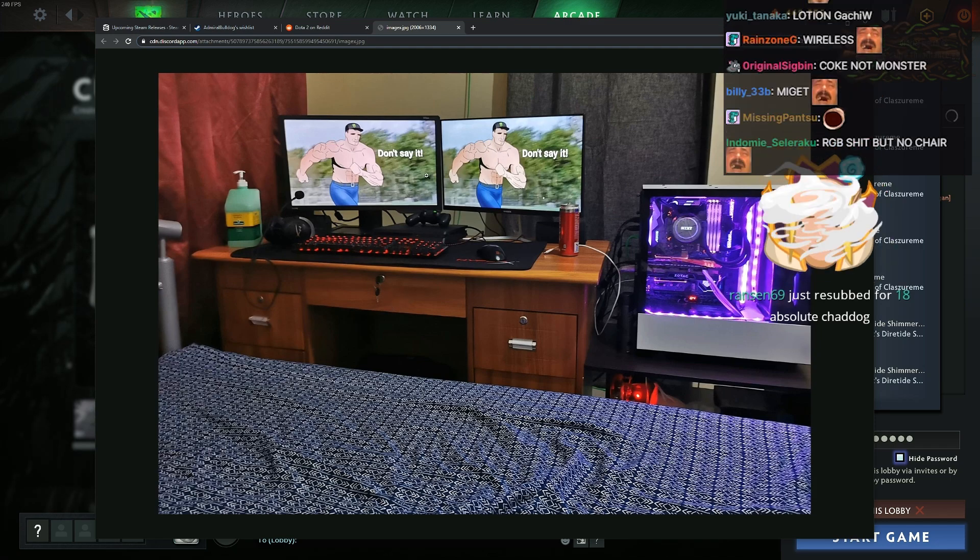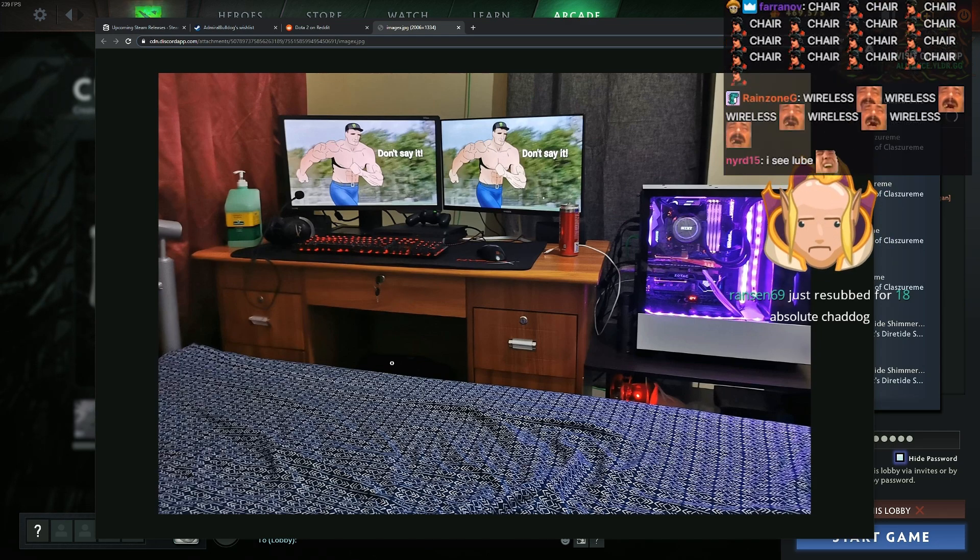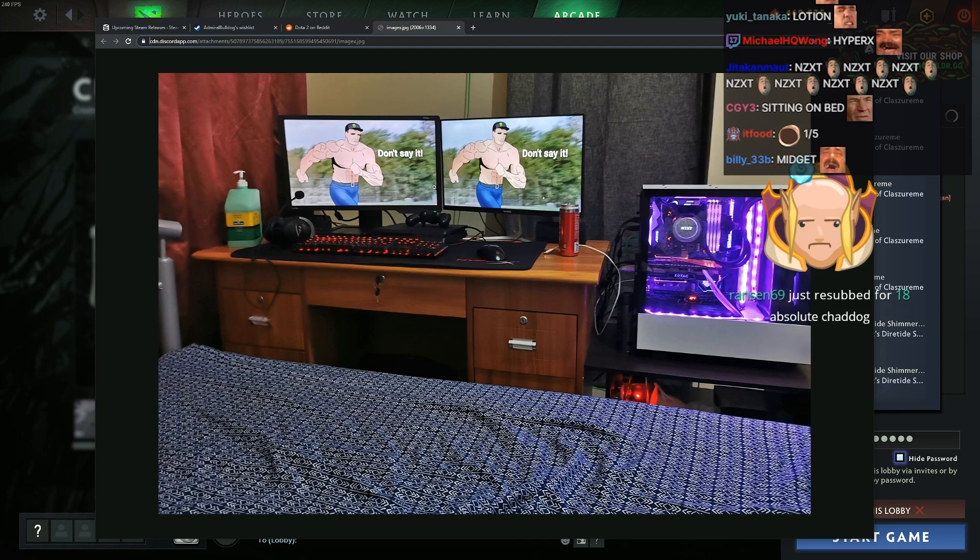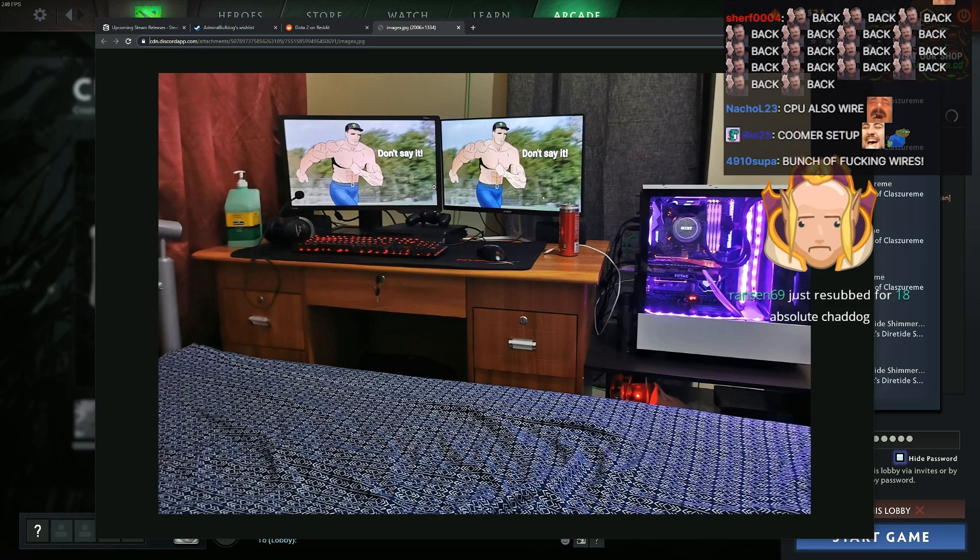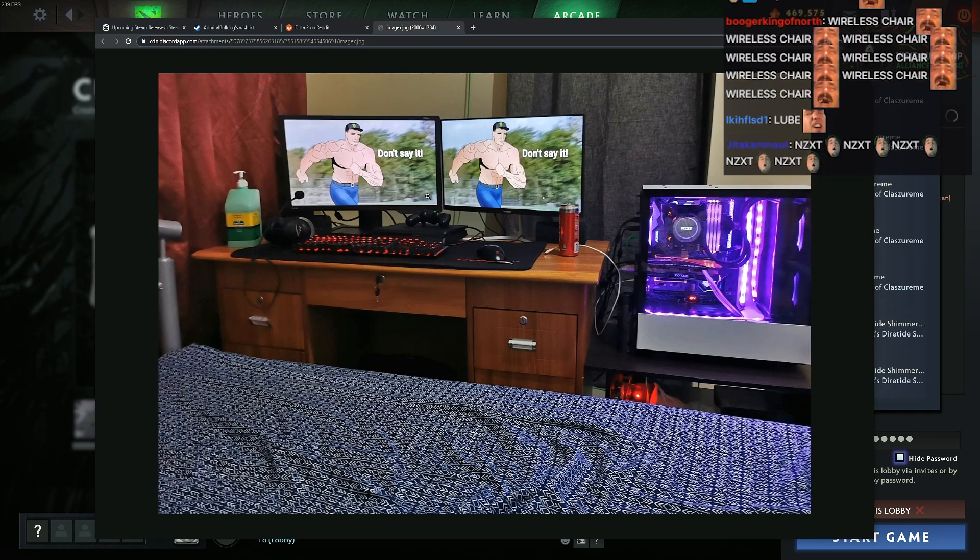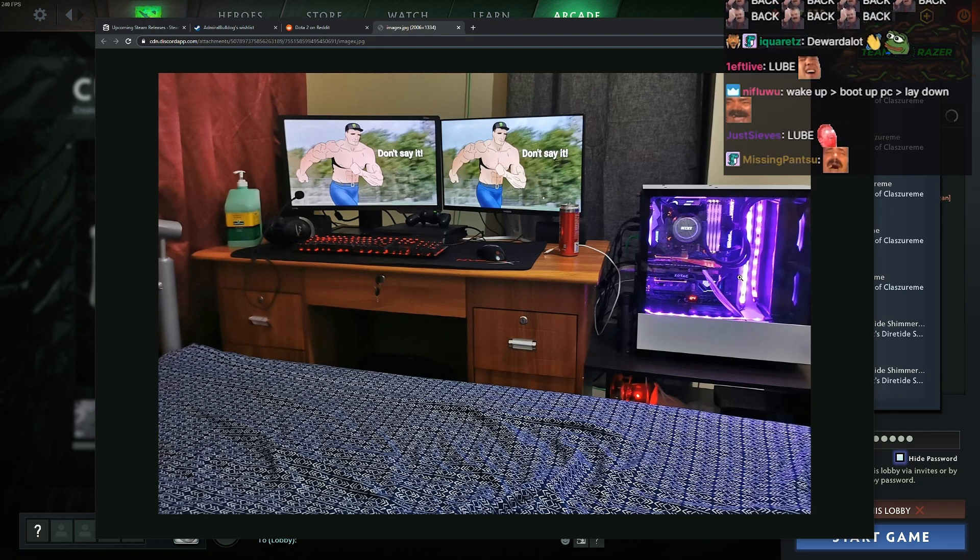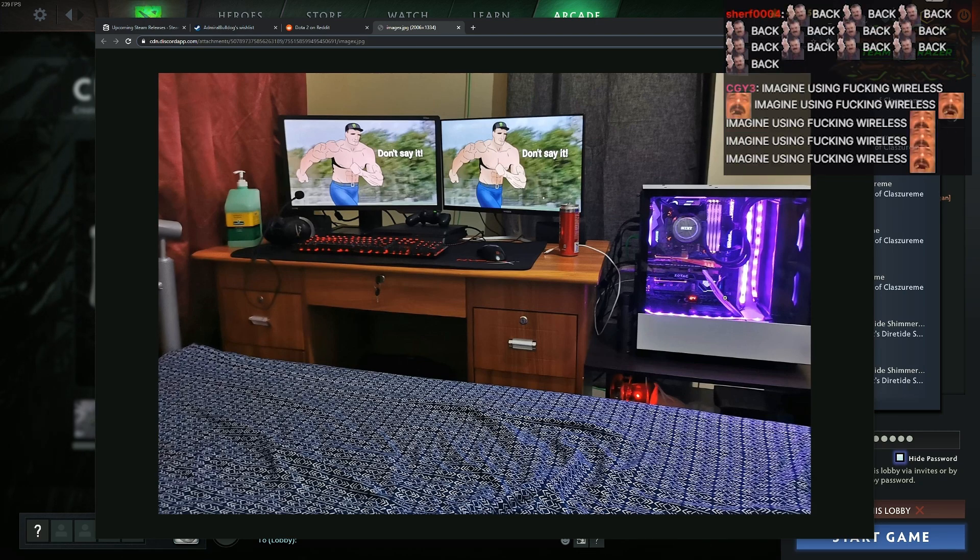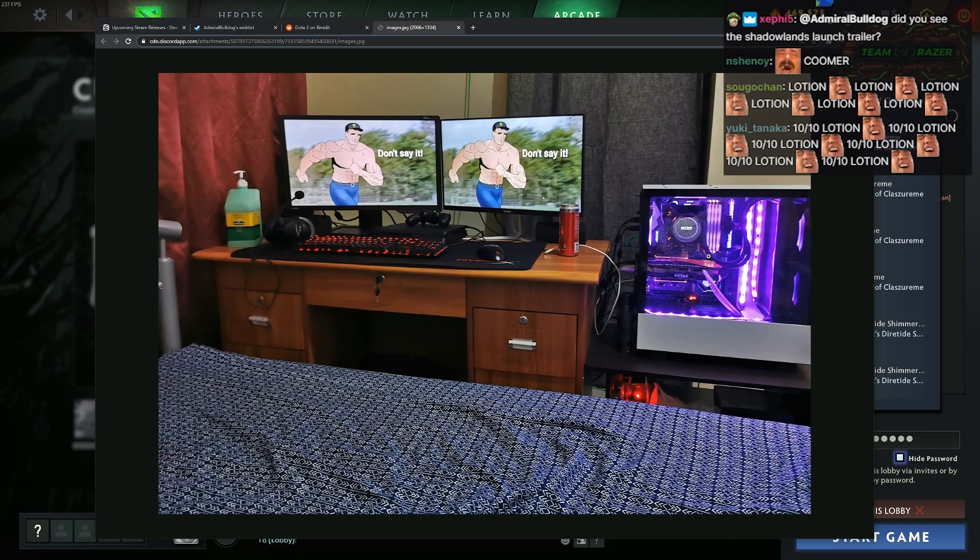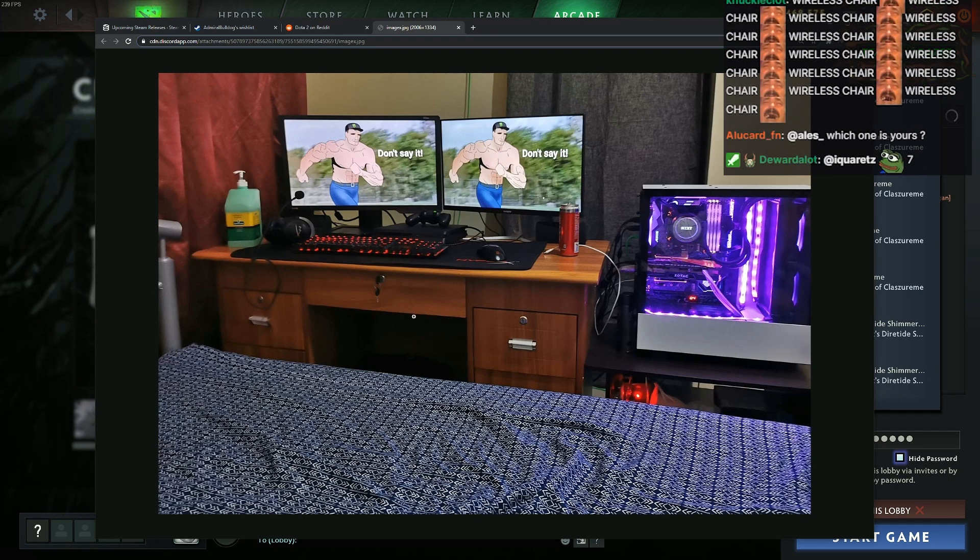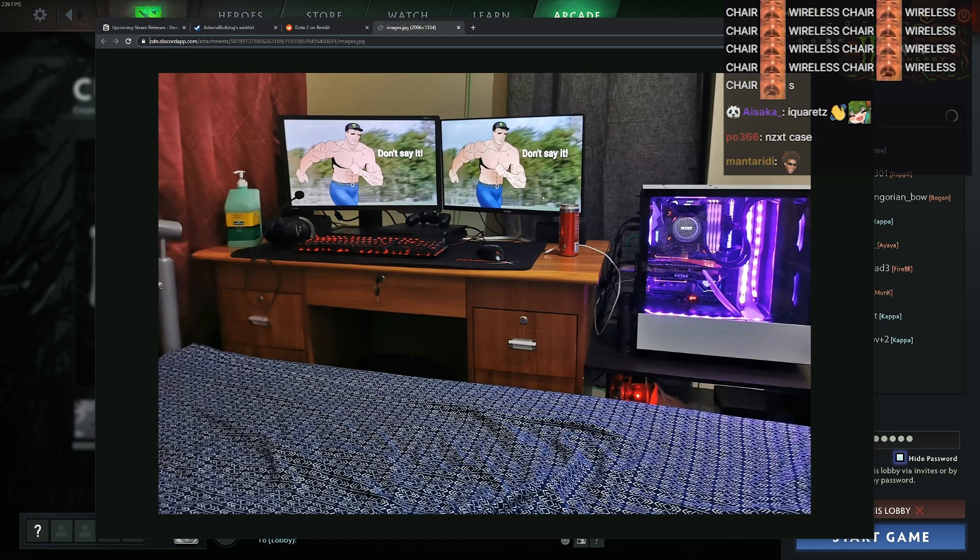At least you got two monitors, but neither are centered. When you're sitting here, you need to have one centered, guys. Otherwise you're gonna hurt your neck. At least the wiring in your computer is decent. I'll give you a 3 out of 10.